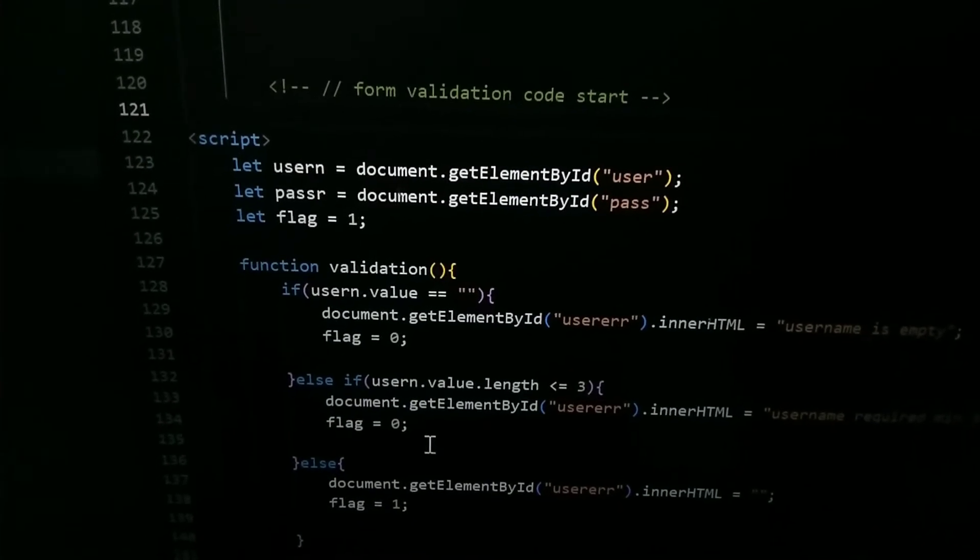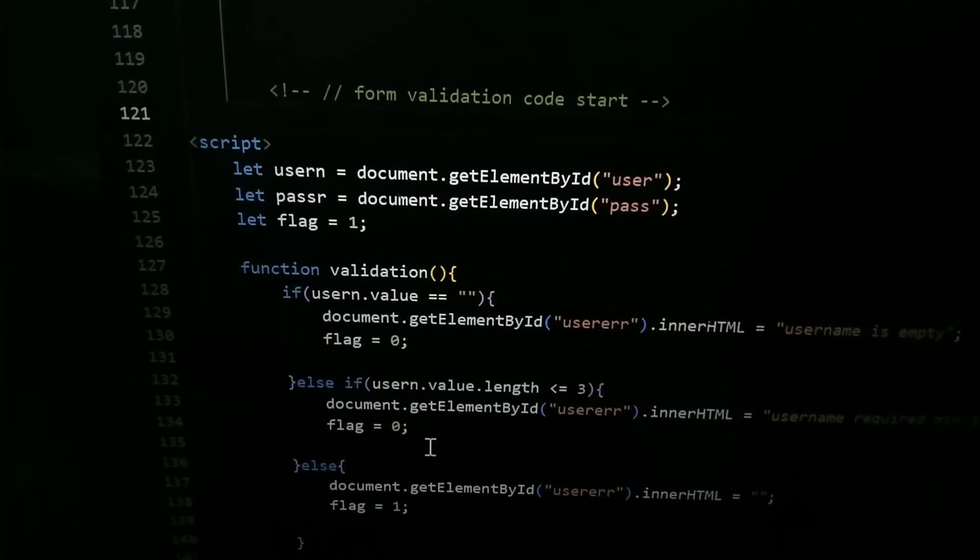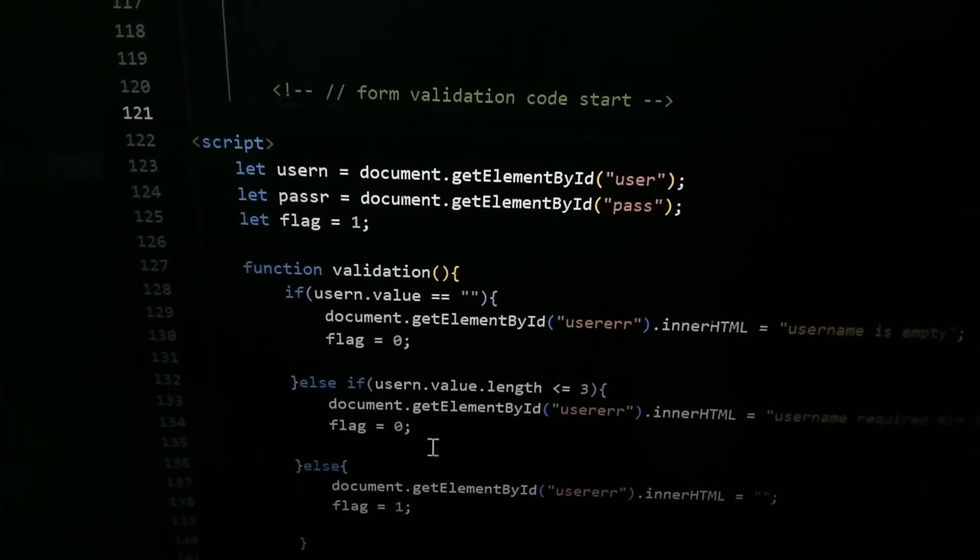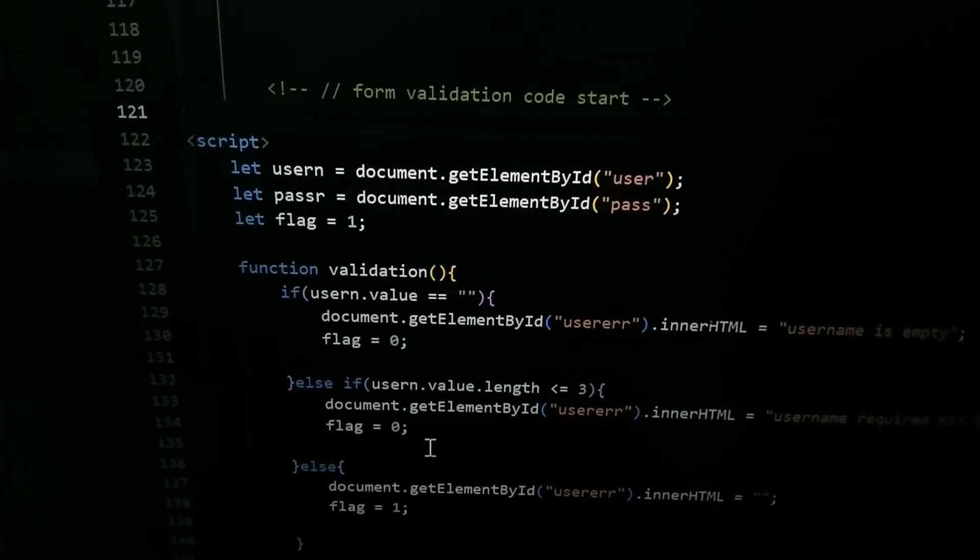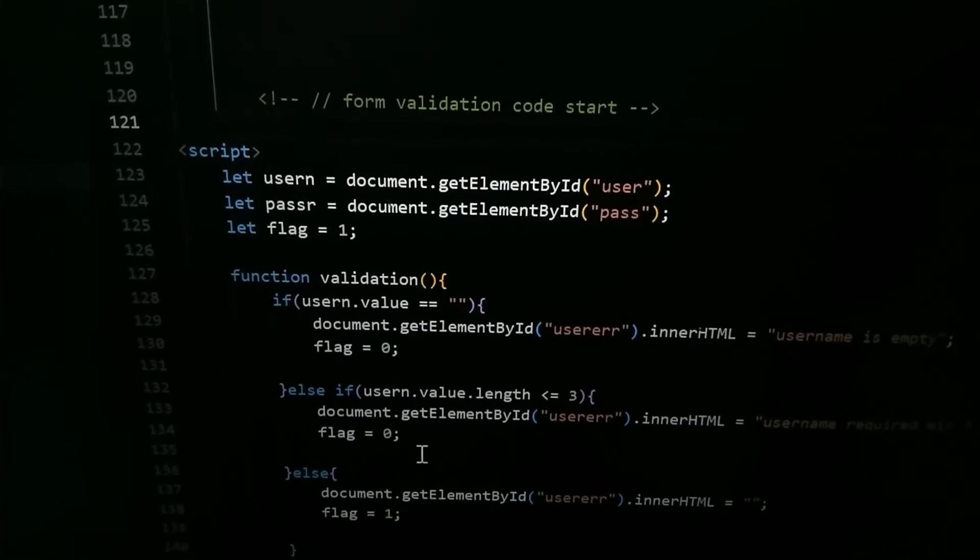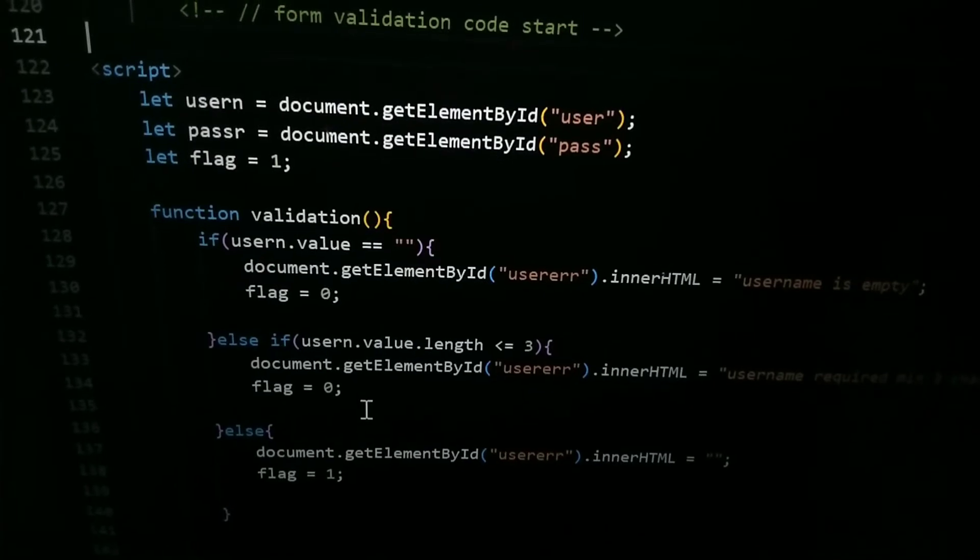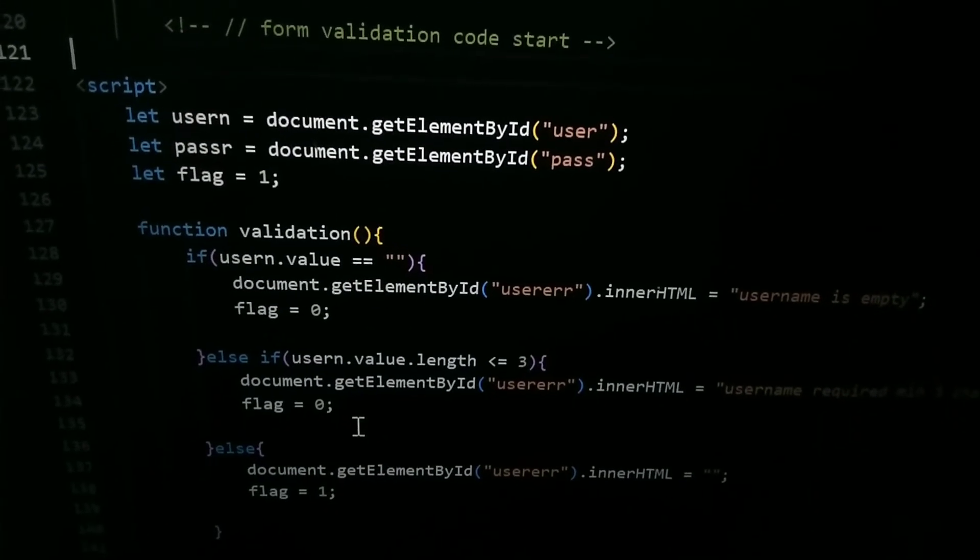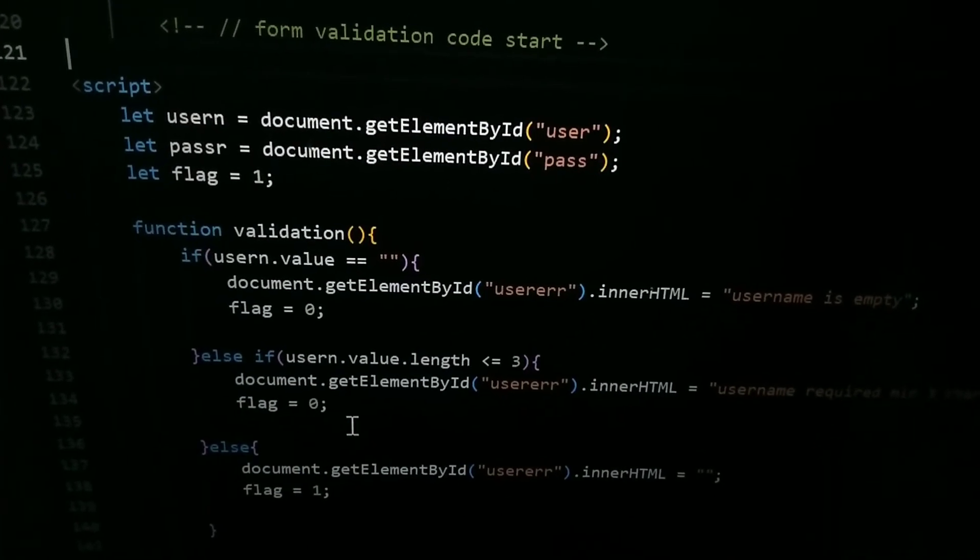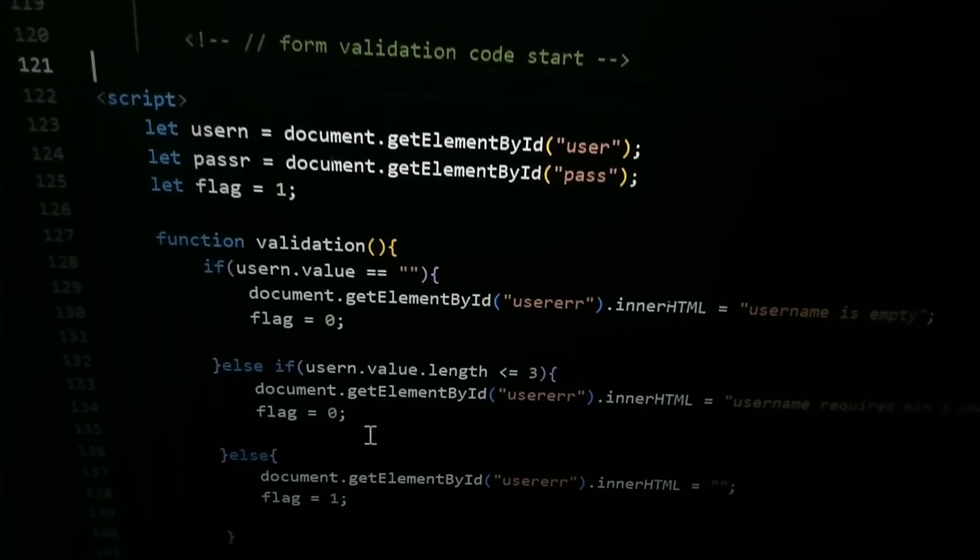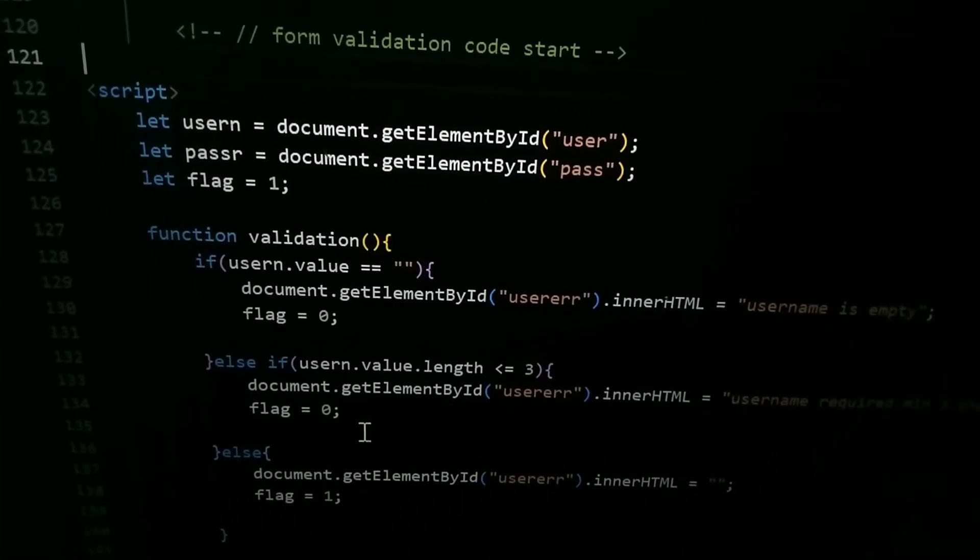Then if user.value equal equal to empty, document.getElementById user error.innerHTML equal to username is required minimum three characters. For both the condition - if it's empty then it will show username is empty. If character is less than 3 or equal to 3, then it will return username is required minimum 3 characters.